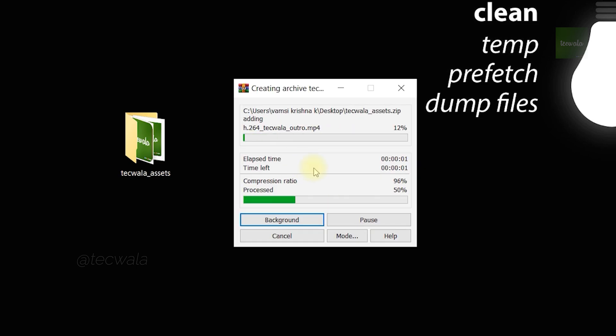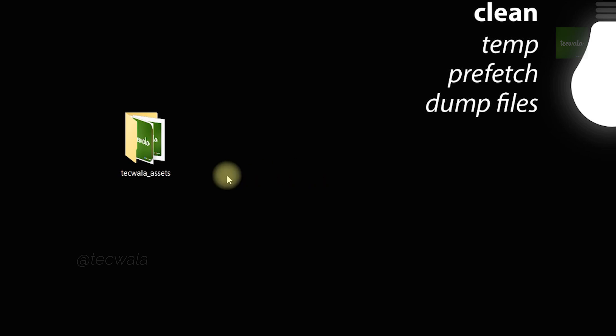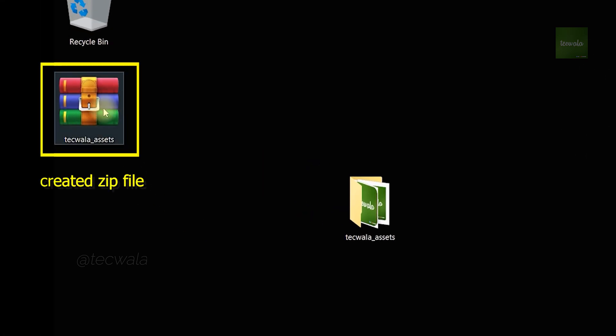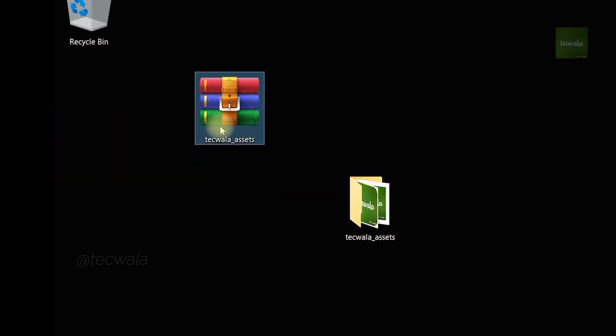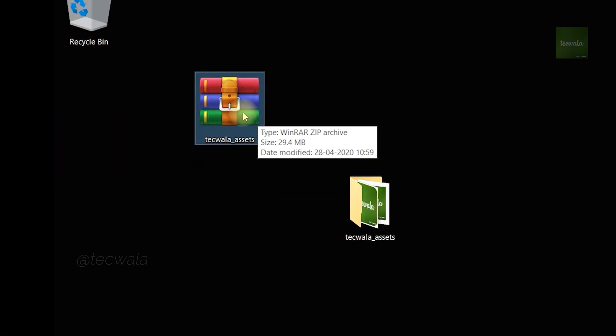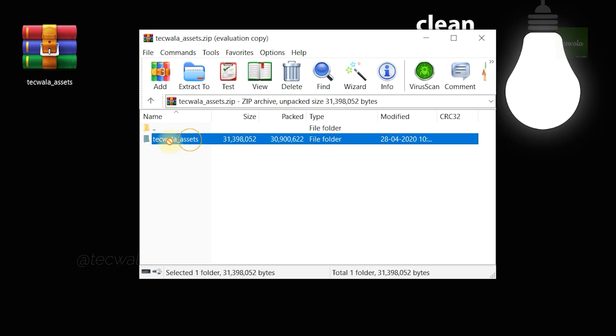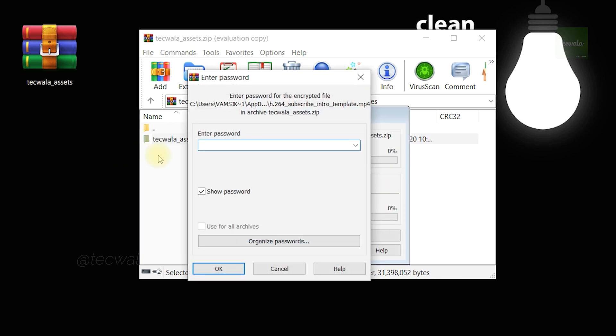Done. Windows starts to create a zip file. Here's the created zip file. You must need to enter the password to extract this file.